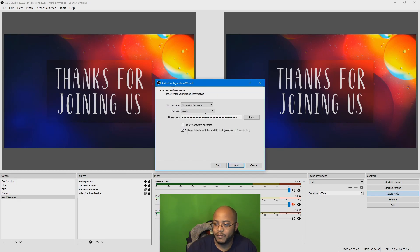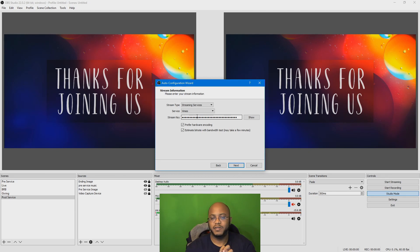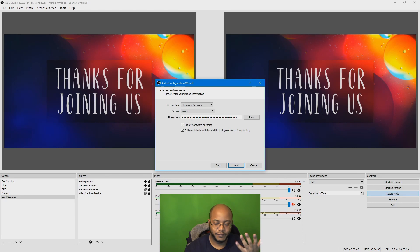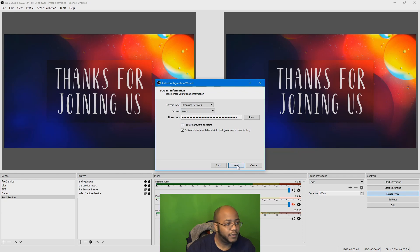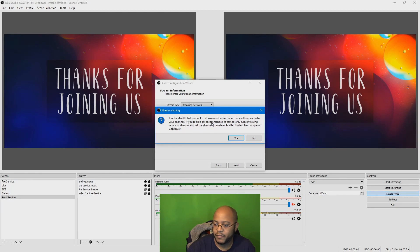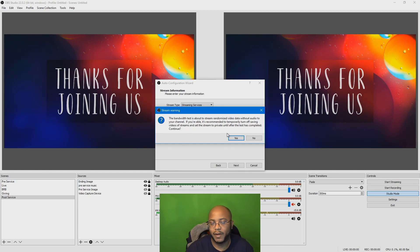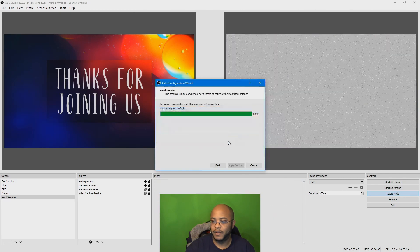Now, the stuff that we set up before, that's where it carried everything over. So this is just going to be for a test. Make sure once you finish this test, whatever your platform is, make sure you delete this video. It's just going to be junk, just snow. It's really just a test. So we got everything set up, now we're just going to go ahead and click next. It even says as well, this is a test video without audio for your channel. Like I said, just make sure you delete it when it's done. So let's go ahead and click yes.